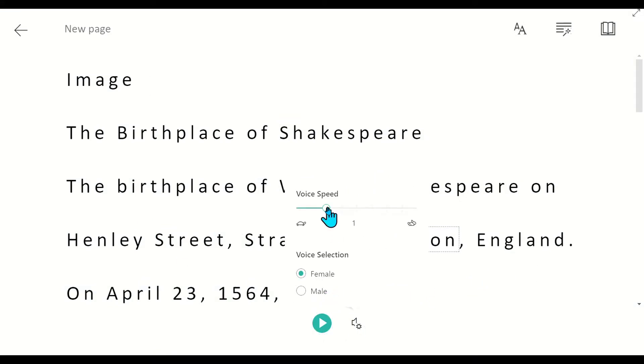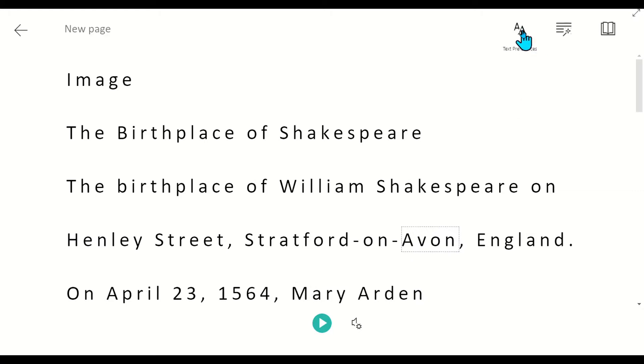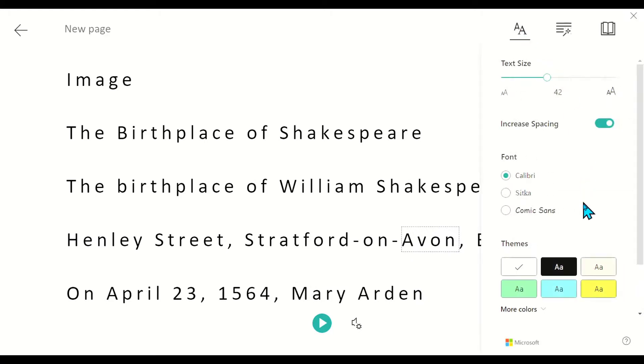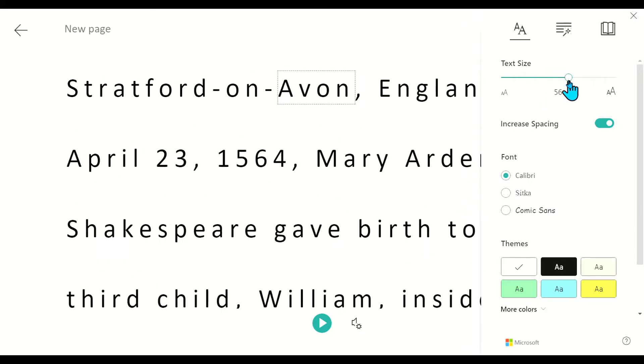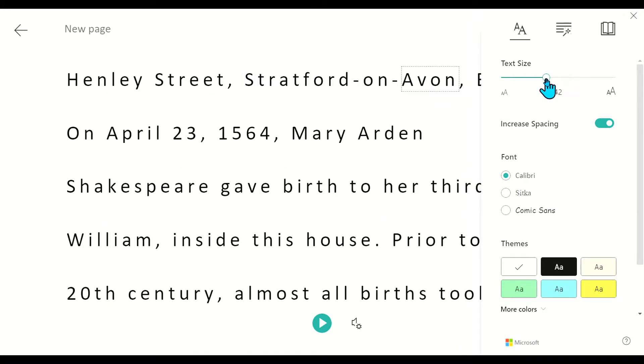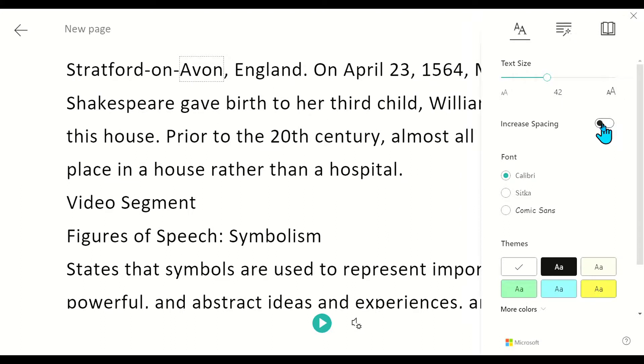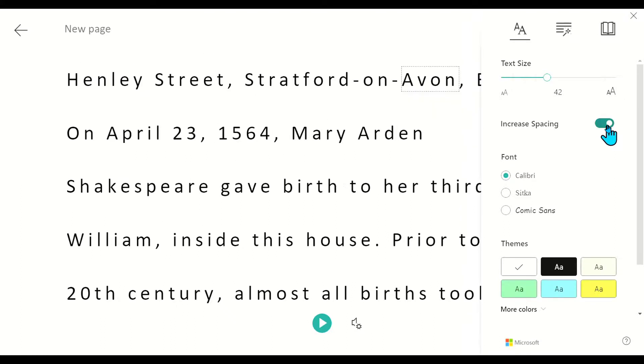I can adjust the speed that it reads. I can also go up here to the text preferences. When I choose that, I can choose the size of the text so I can make it smaller or larger. In addition to that, I've got it on increased spacing, so it spreads it out. It's a little bit easier to read. I can turn that on or off depending on what I need.